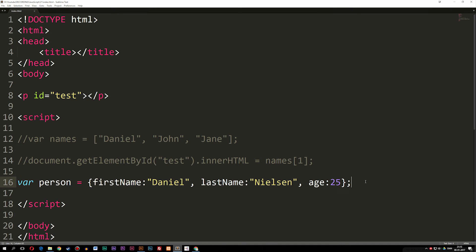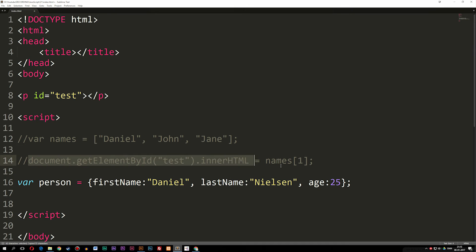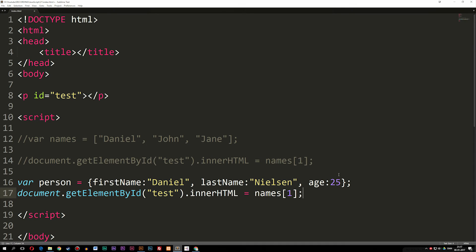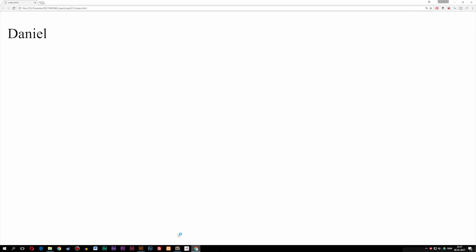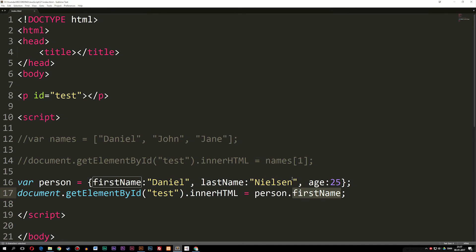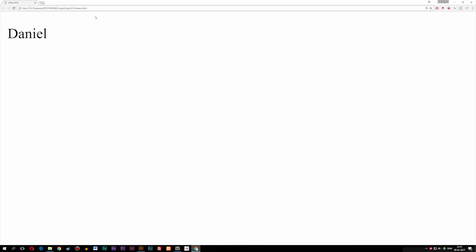If you want to print out the data from this object, we can go to the next line and say document.getElementById('test').innerHTML equals person.firstName — because that's what we have inside as the name. If I save this and go inside the browser, you can see we get Daniel. We could also change this to 'age' and we would get 25. So this is how we create array objects inside JavaScript.